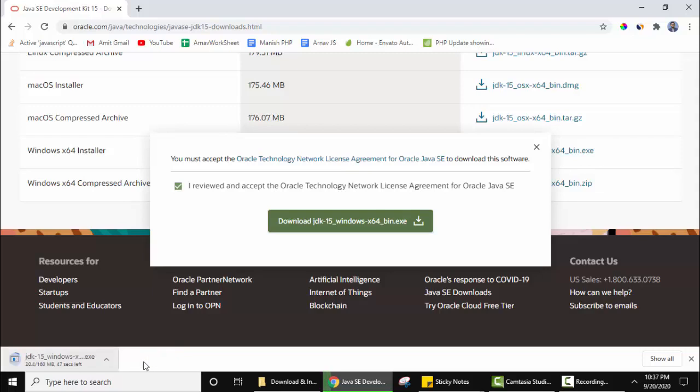Click on keep here. On the bottom left you can see the download started. You need to wait for a few seconds so that the download is complete. On the bottom left you can see the download is complete. Now the exe file for JDK 15 Java 15 is ready.